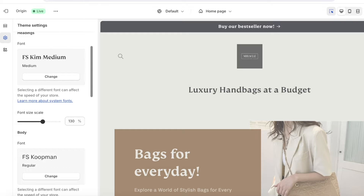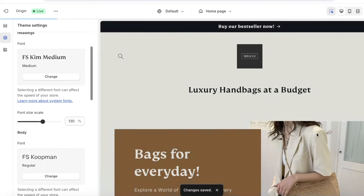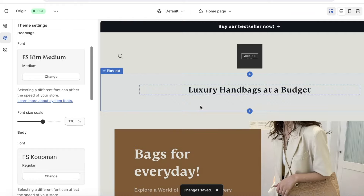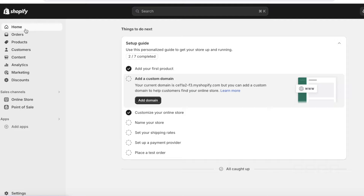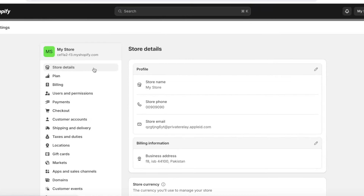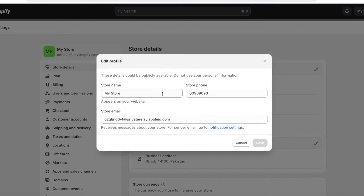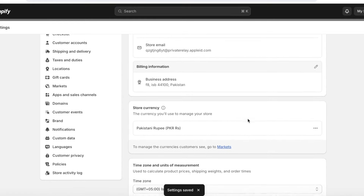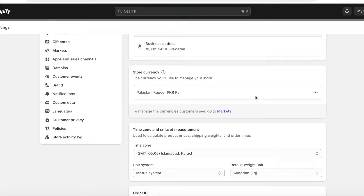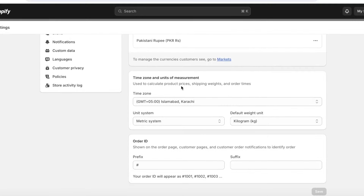Now that we've customized the store, added products, changed the theme, and arranged the website, it's time to go through some settings. Exit from the top left and go back to your Shopify dashboard. Click on Settings on the bottom left, then click on Store Details and click Edit to update your store profile. Enter your store name, phone number, and email address. Scroll down to enter your store currency and make sure your time zone is set correctly.